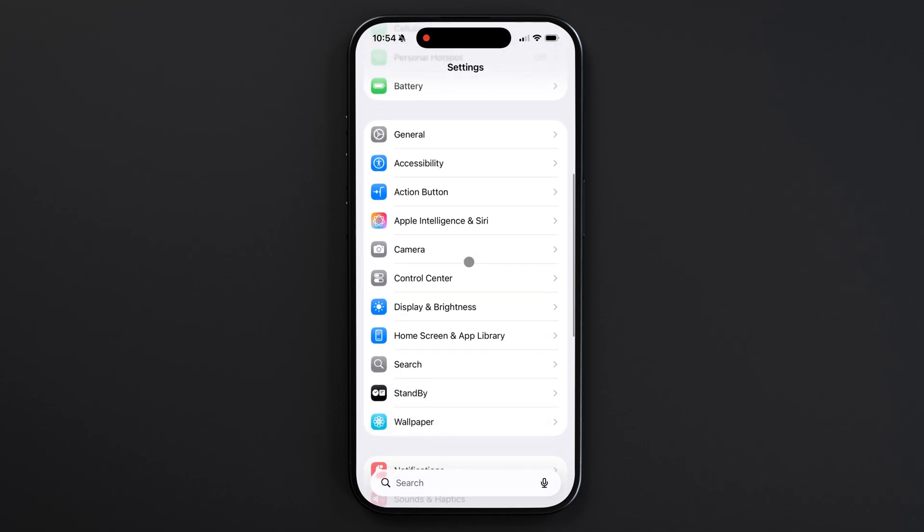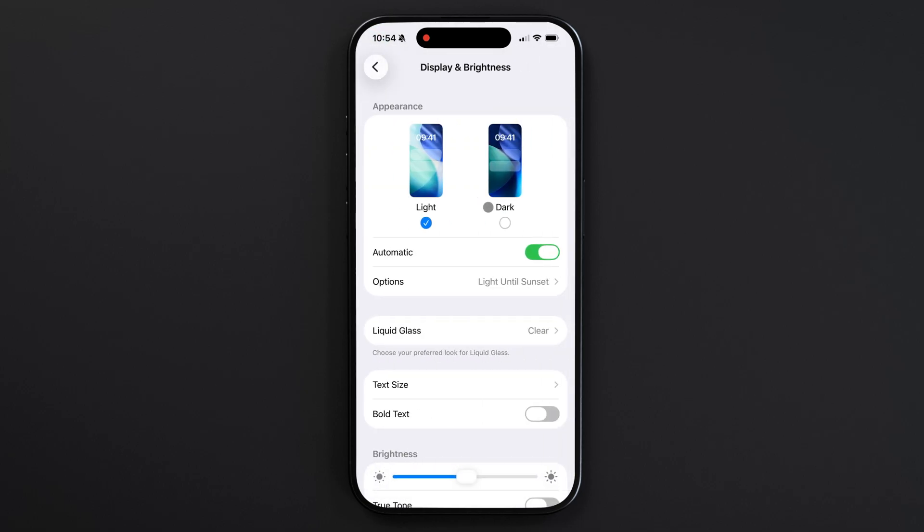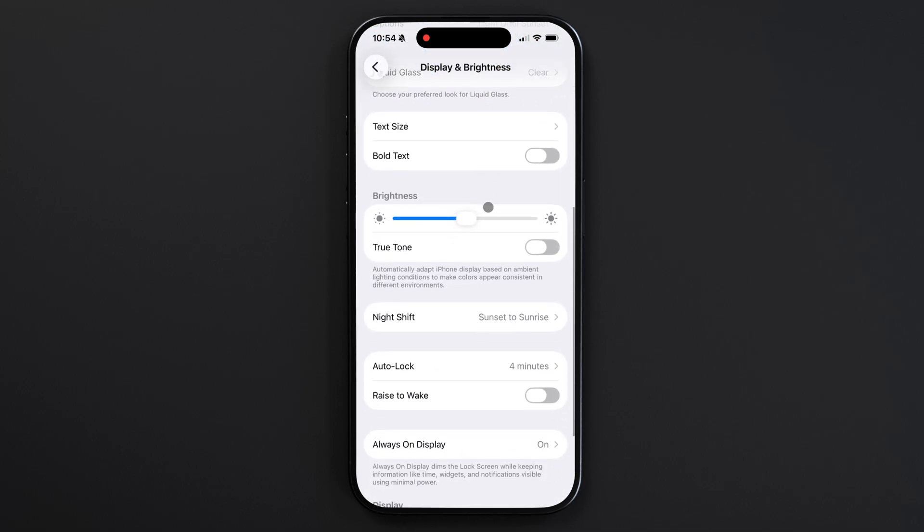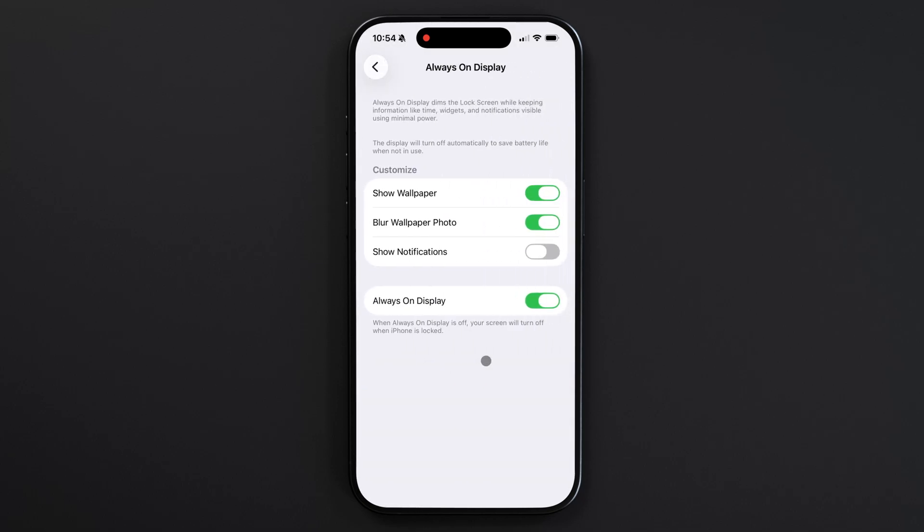If you want to turn this feature on or off, you can do it by going to Settings, Display and Brightness, and scrolling down to the always-on display setting. If you don't see this, it means your phone does not have this feature.